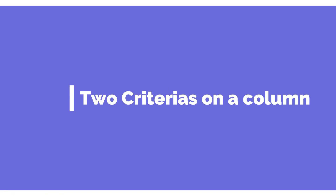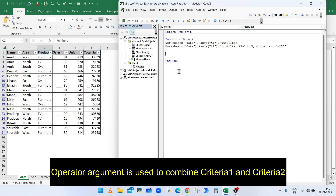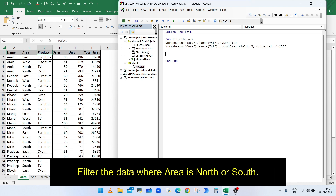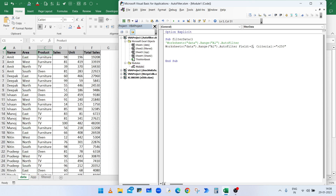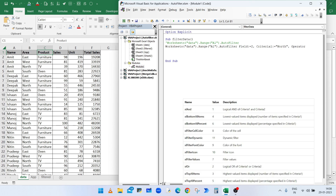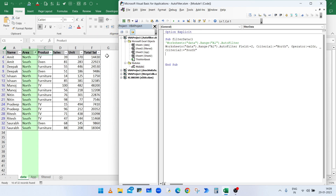If we have two conditions, use Criteria2 and the Operator argument. The Operator argument combines both conditions. For example, to display data where area is North or South: set Field to 2 (Area is the second column), Criteria1 to "North", Operator to xlOr, and Criteria2 to "South". Run the macro and it will display data where area is either North or South.